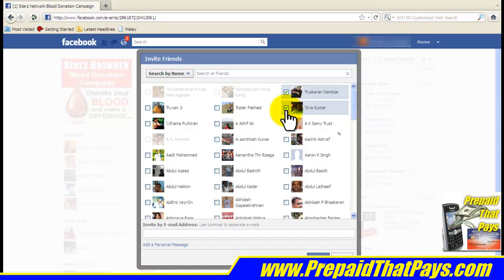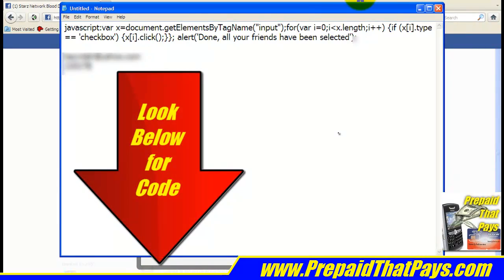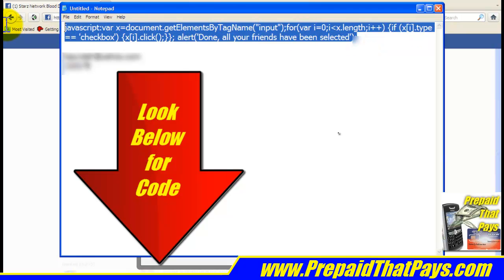You can speed it up by using this simple code. Let me show you how to do that. At the bottom of this video, or somewhere where I write the explanation, I would have given you this code. All you have to do is select this entire code, right-click and copy it.